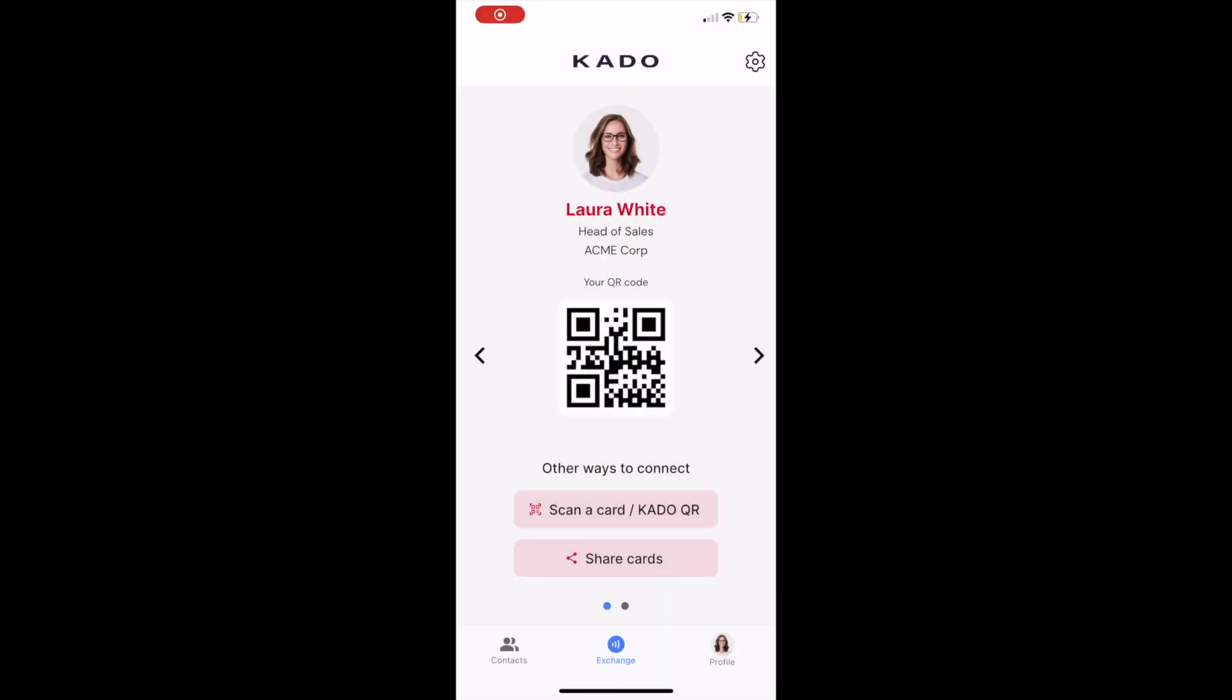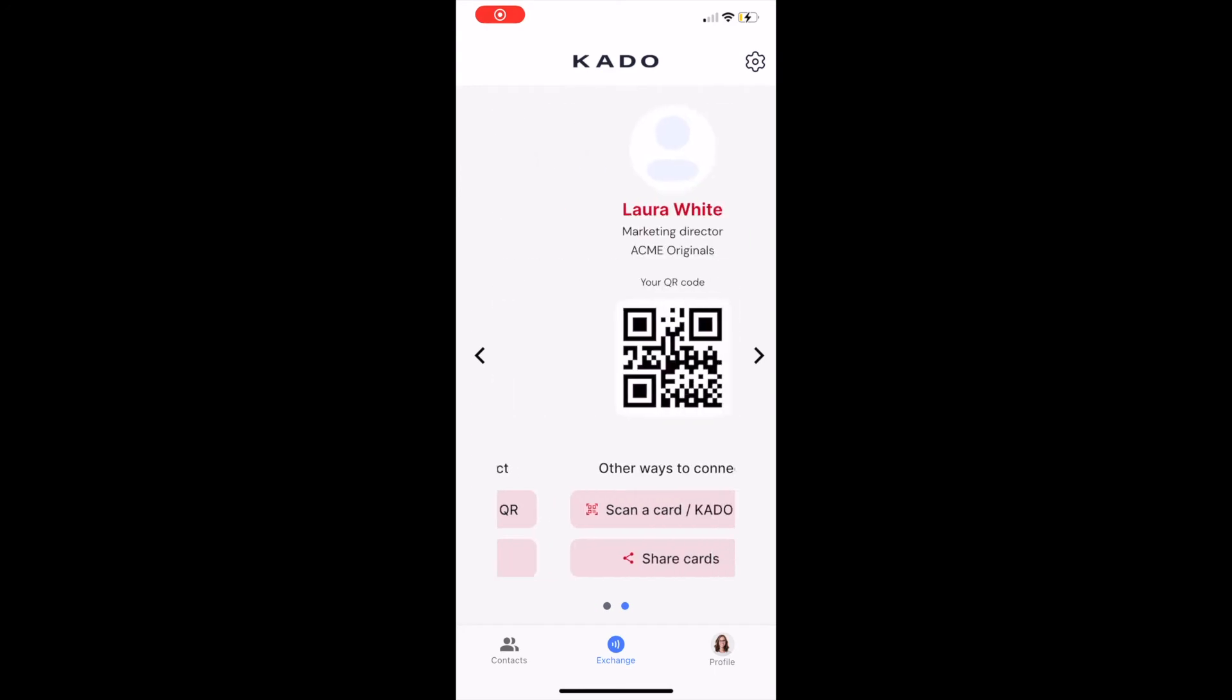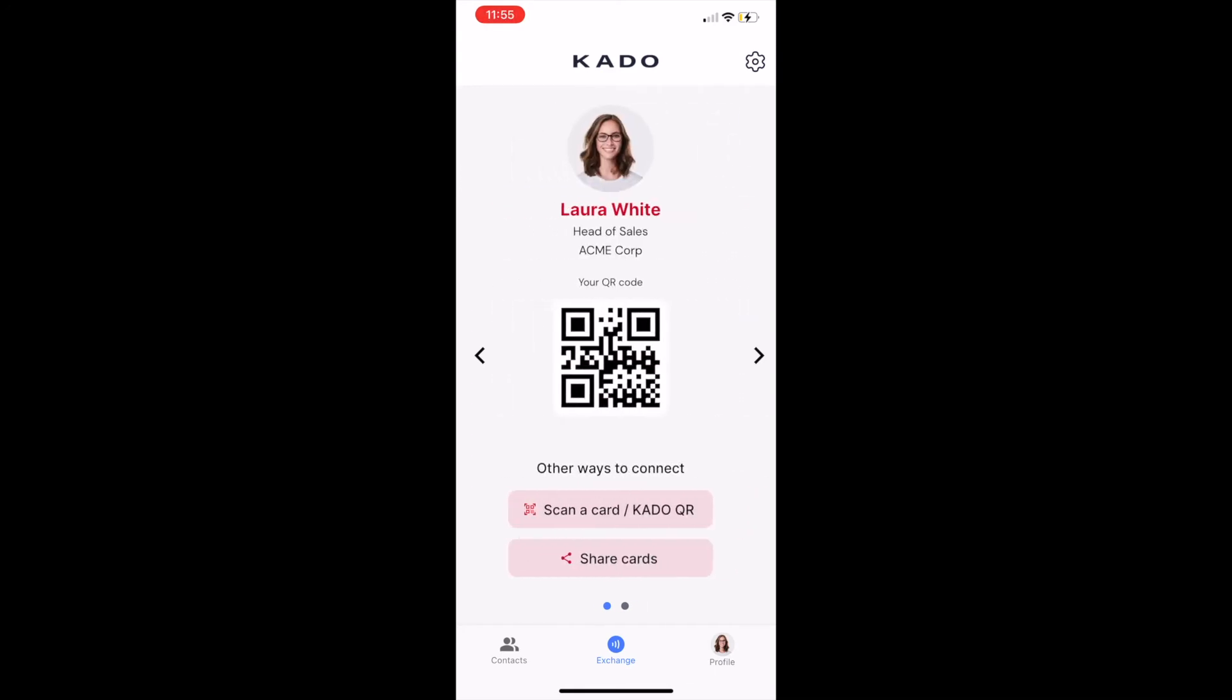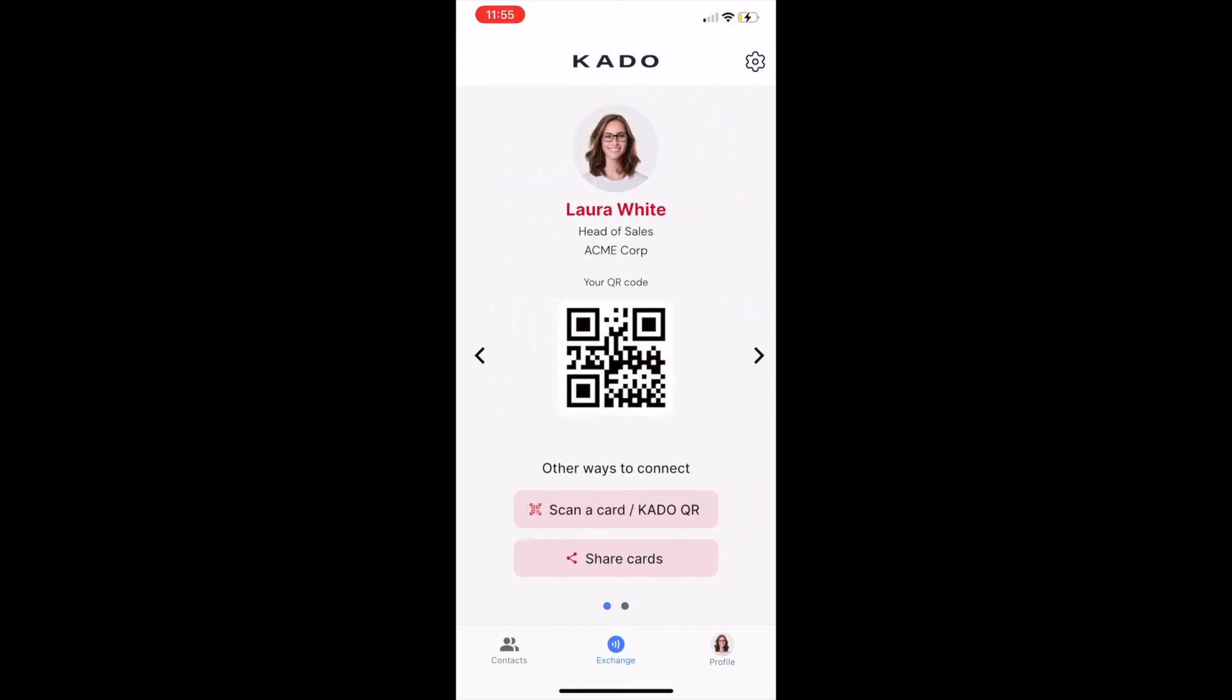In case you have multiple cards you may swipe across the different cards under the exchange screen.